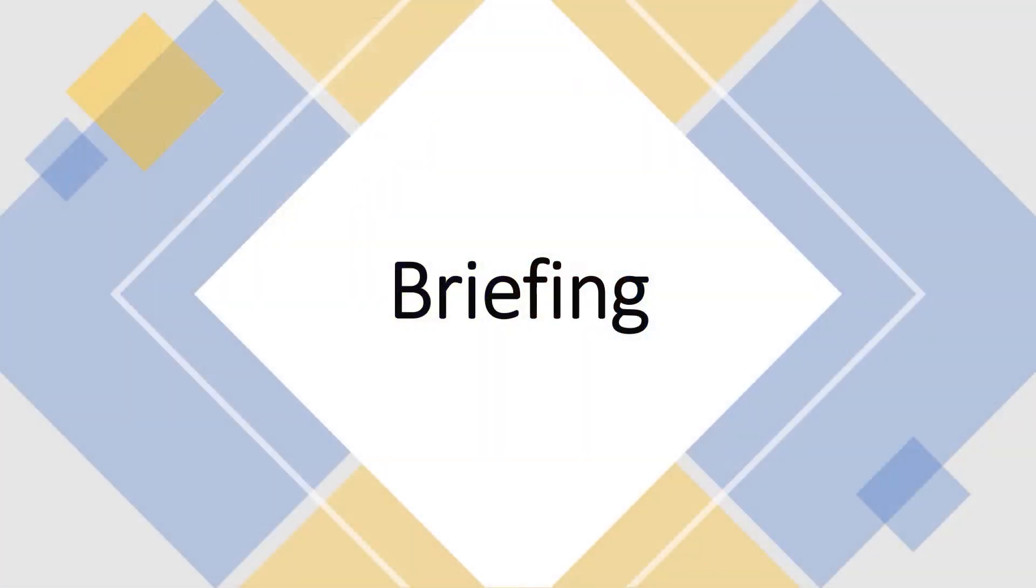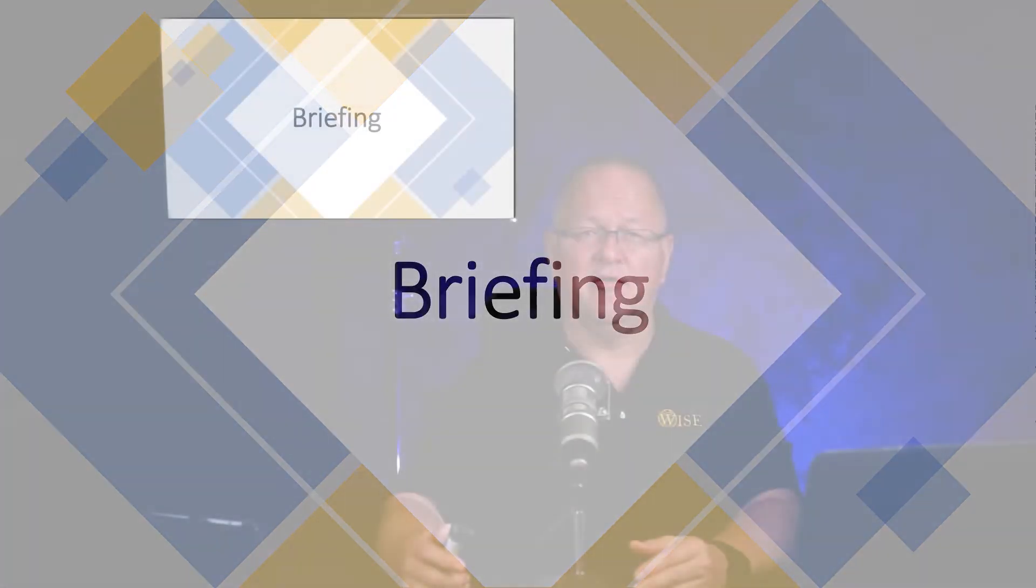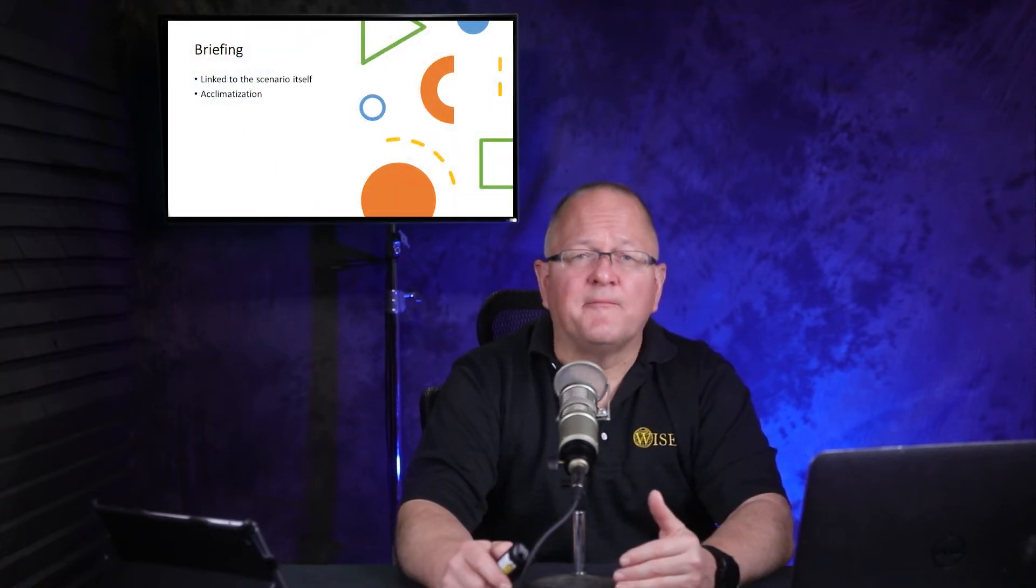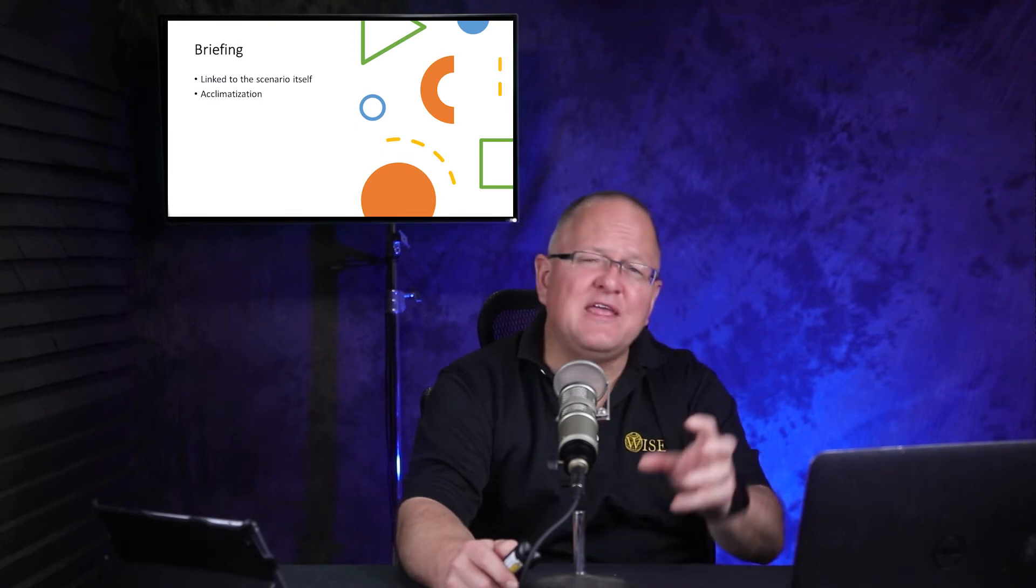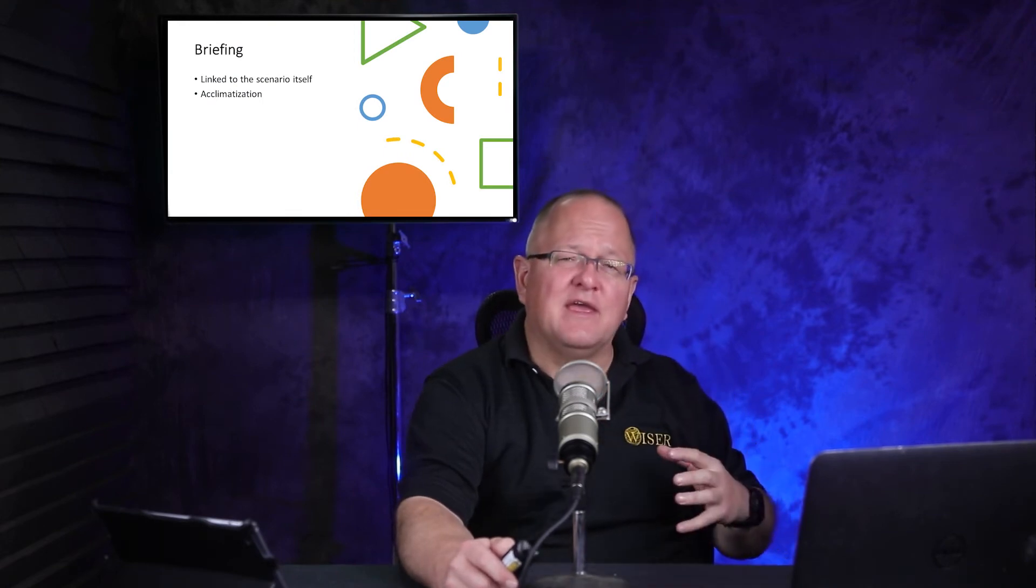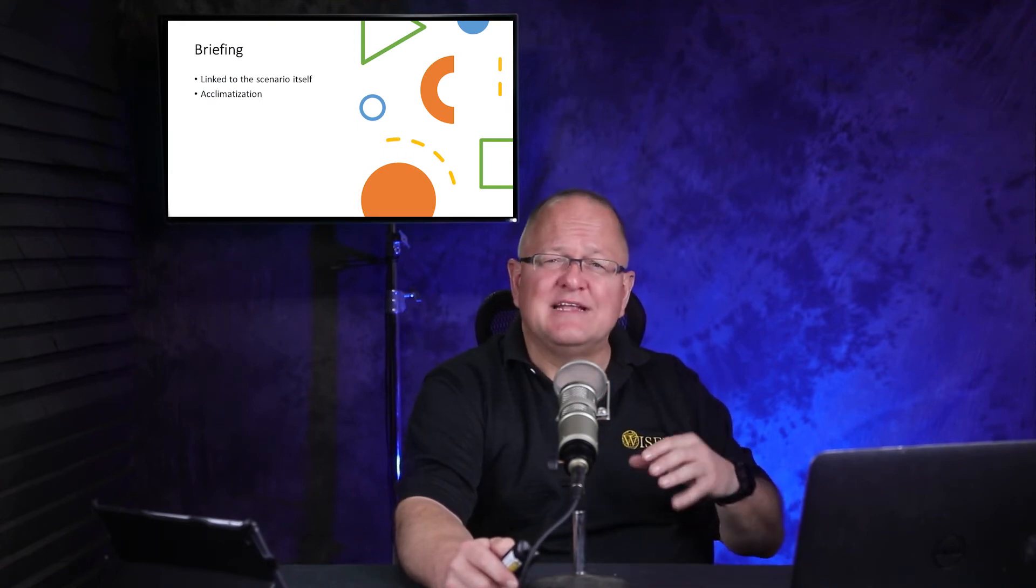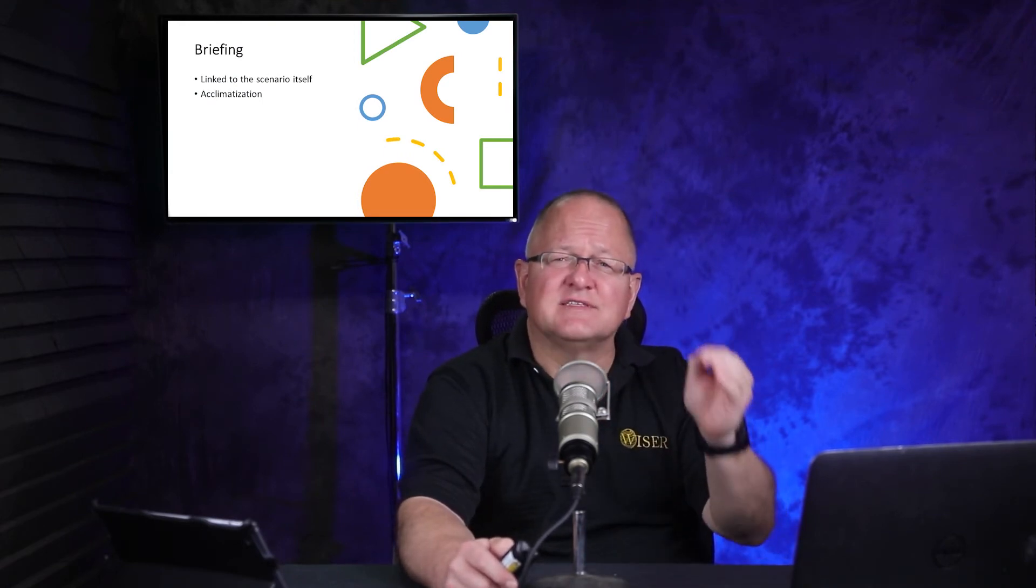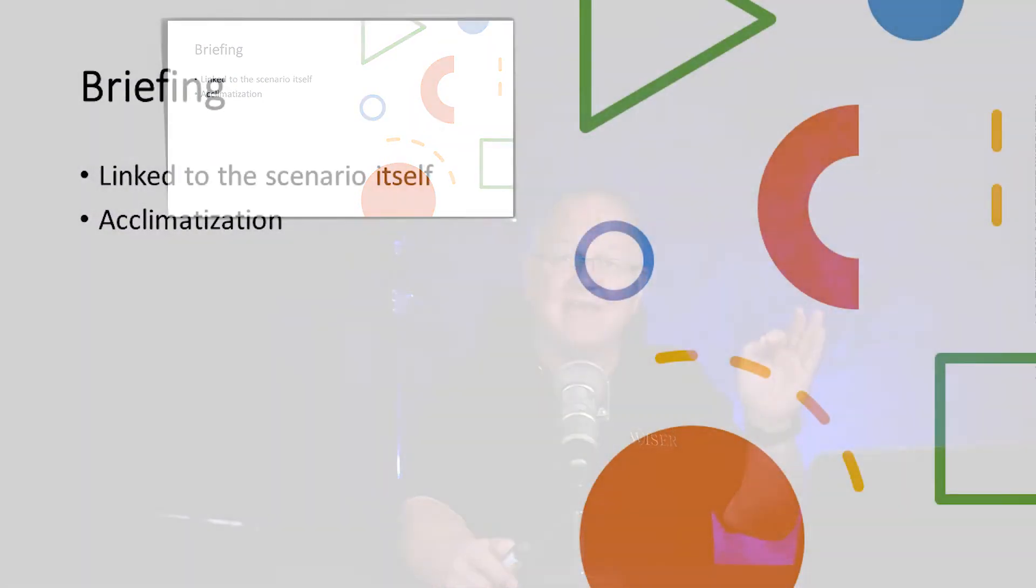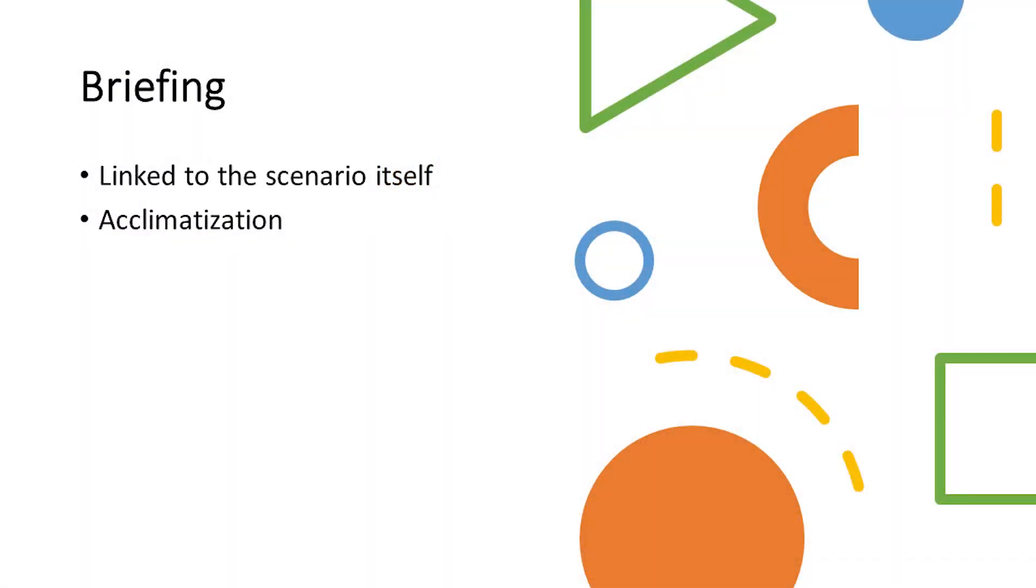Now, let's switch to briefing. When I think of briefing, I think of briefing something that occurs right before the scenario. This is something that allows a contextual shift to what is going to happen, what is the expectations in this next learning encounter that we'll call a simulation scenario. I think the briefing is more linked to the scenario itself, where the orientation is more to the overall learning modalities and learning program, if you will.